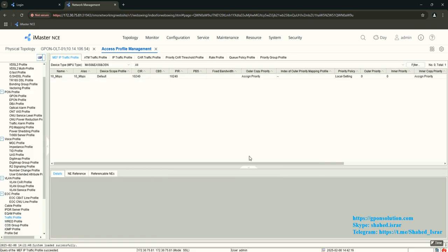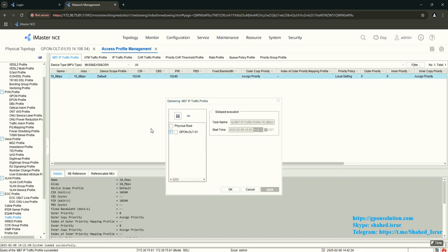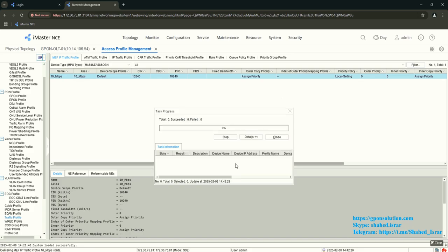Then finish. Right-click, download to OLT — select your OLT, then OK.